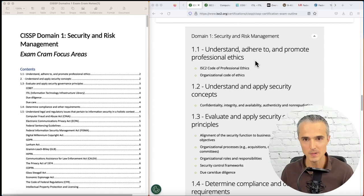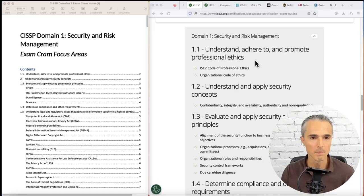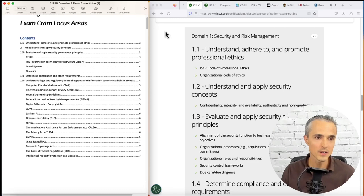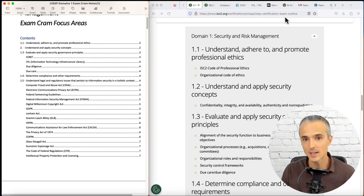I find in the CISSP study literature out there, there's a lot of death by PowerPoint, and it's nice to get some pictures and images and real-life examples where possible. So let's run through it. You can see that the outline here, 1.1, 1.2, and 1.3, aligns to the Domain 1 list of topics from ISC2.org, from their certification exam outline.